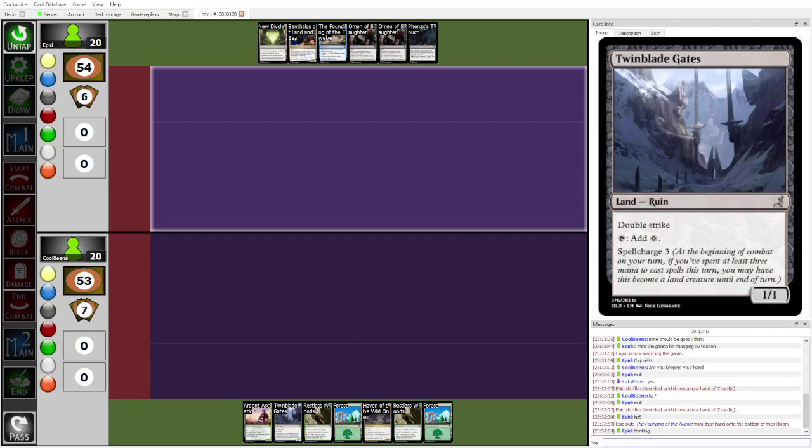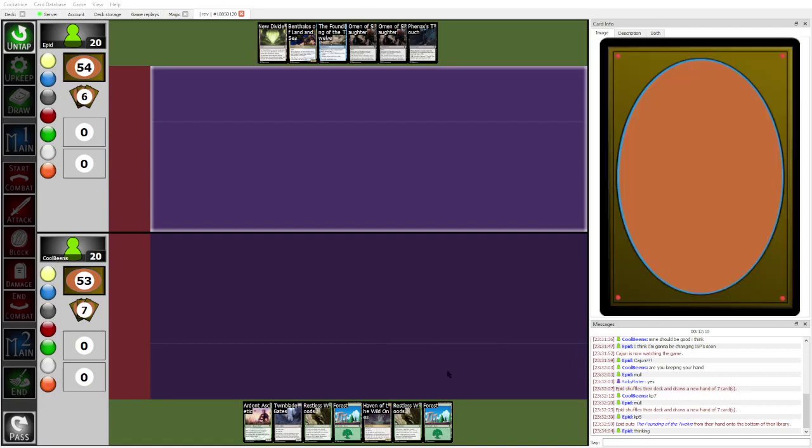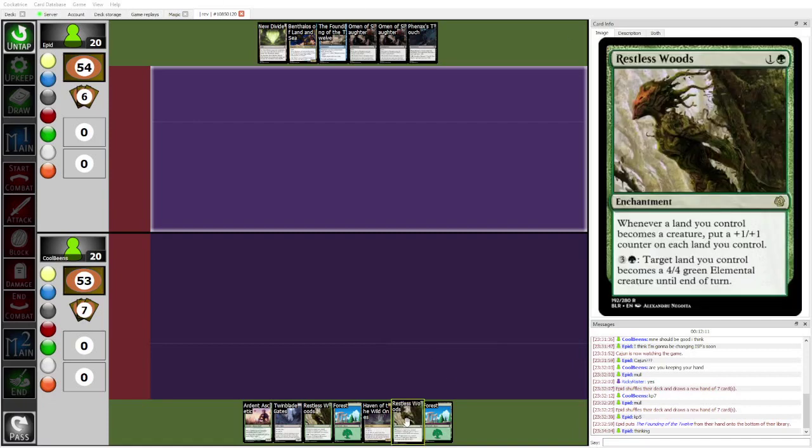So, it also counts... It doesn't just trigger once. Haven of the Wild Ones becomes a creature, puts two plus one plus one counters on each land. Twinblade Gates becomes a creature, puts two plus one plus one counters on each land. And then Twinblade Gates swings in for... As a 5-5 double striker. Jesus. Yeah, Restless Woods puts a counter on each land you control, not just the animated ones. Holy crap. Yeah, that card's busted.